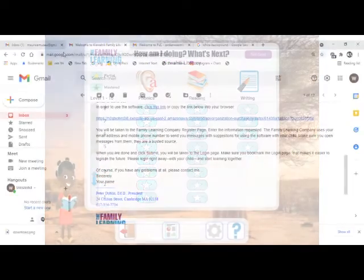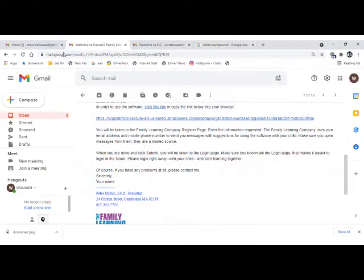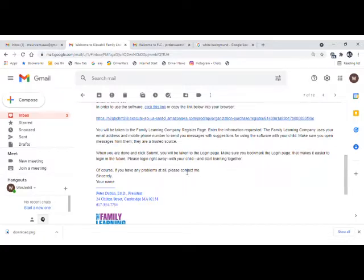First and foremost, you receive a message on email or WhatsApp from the Learning Center admin containing a registration link. It will look like this one — you can see it on the screen.